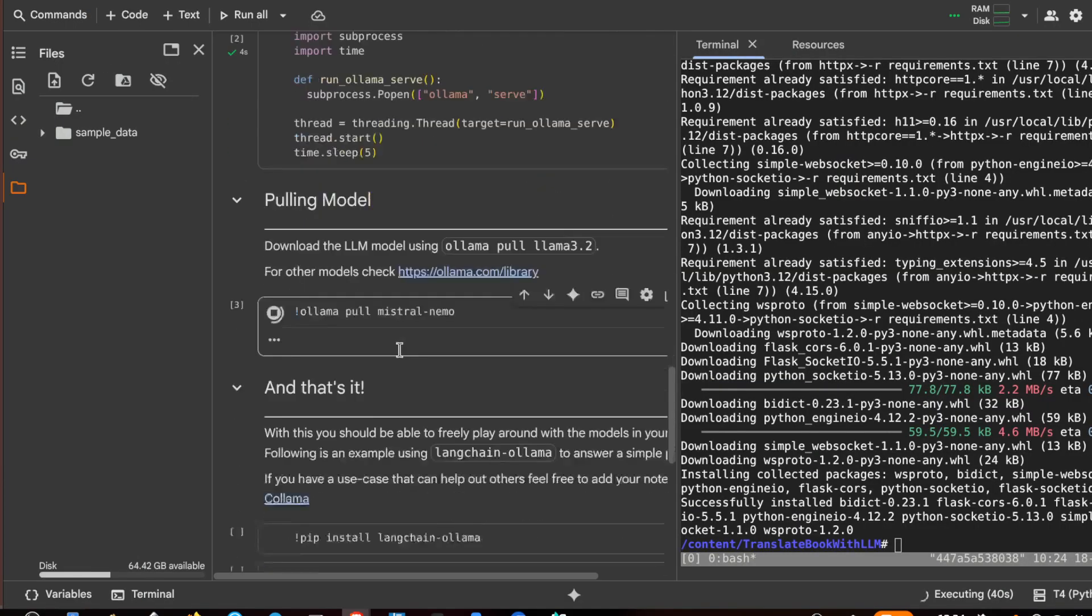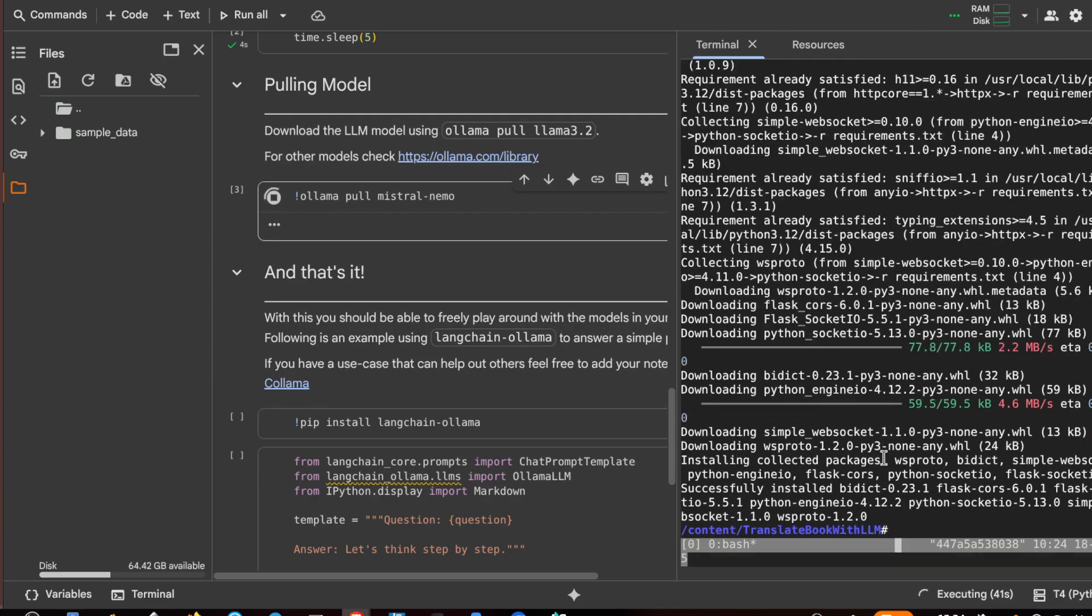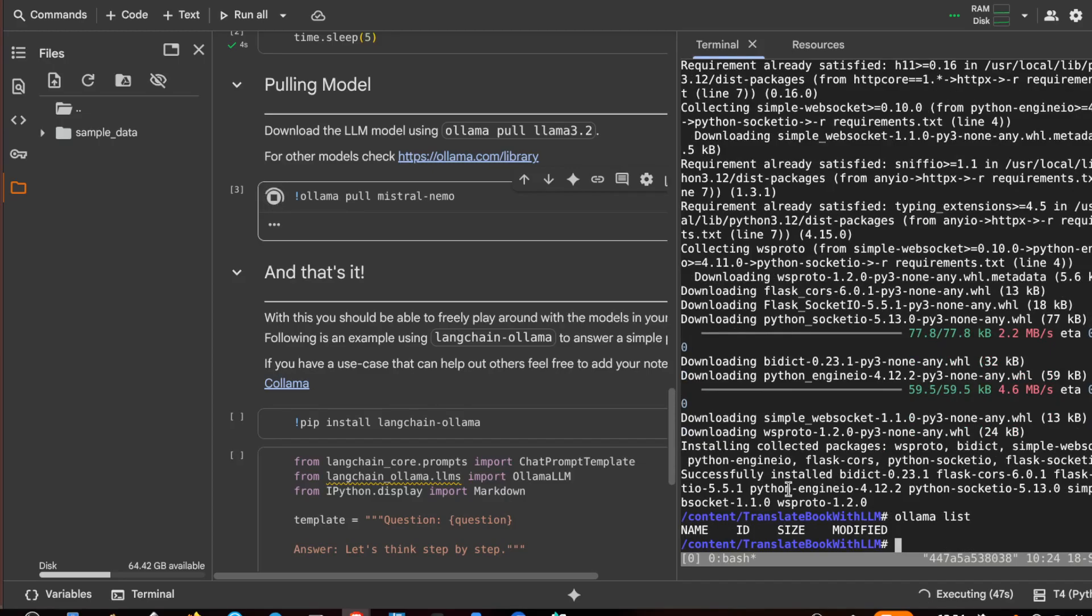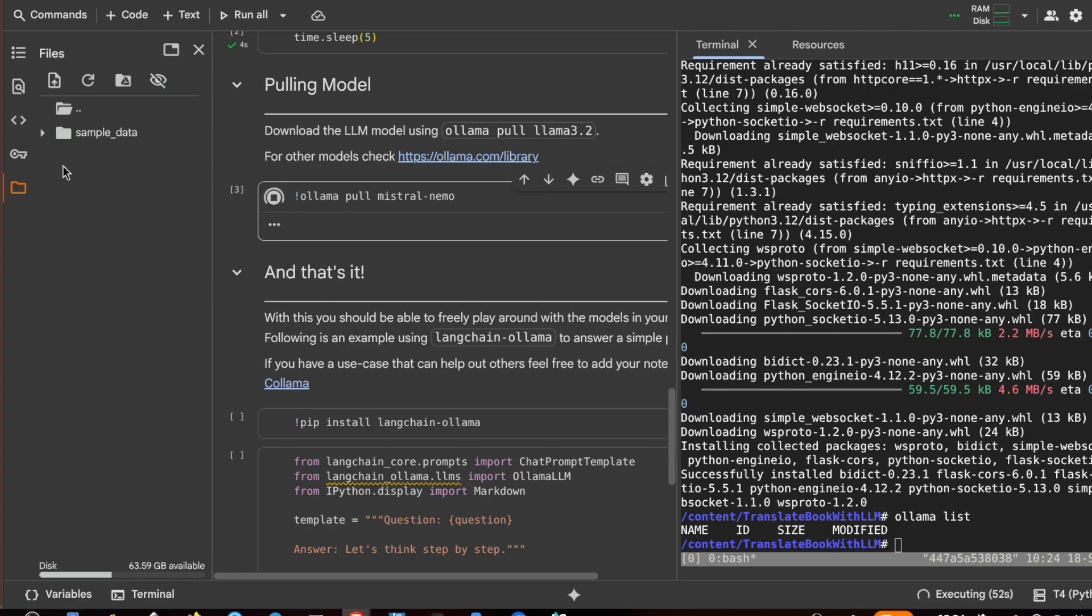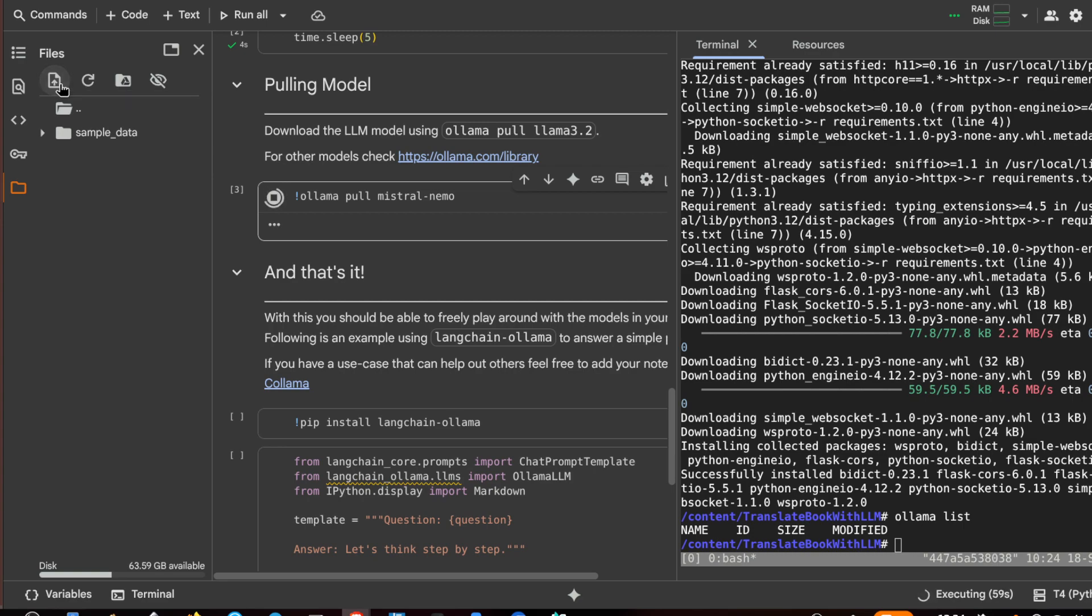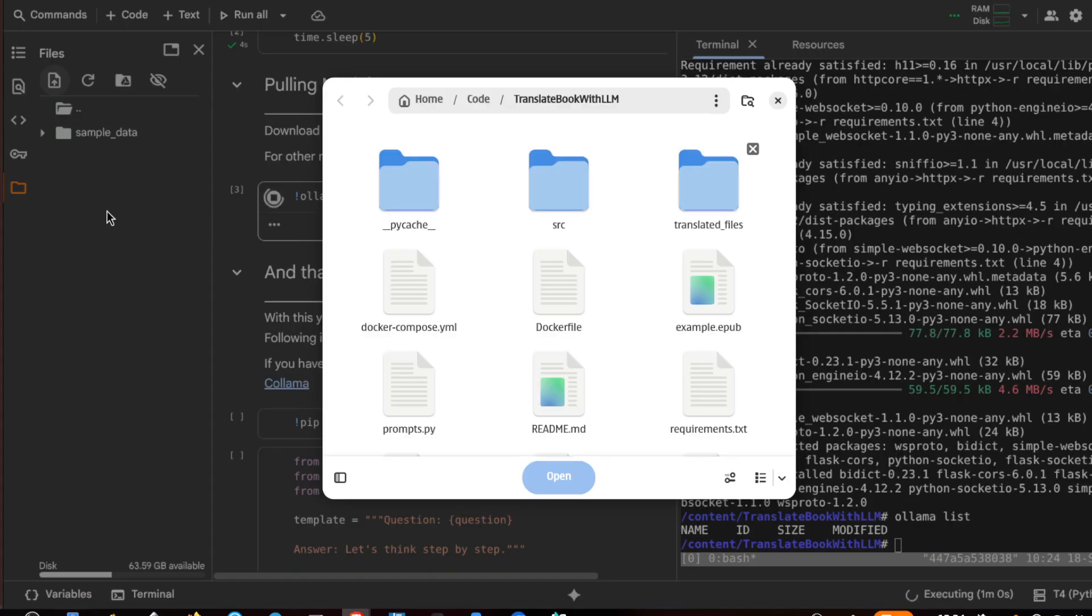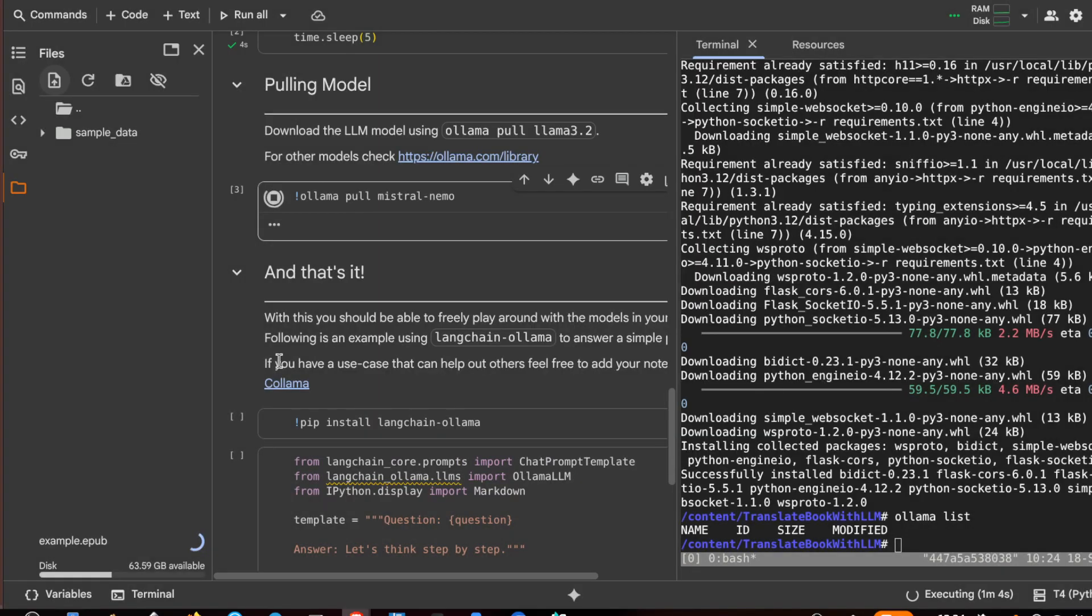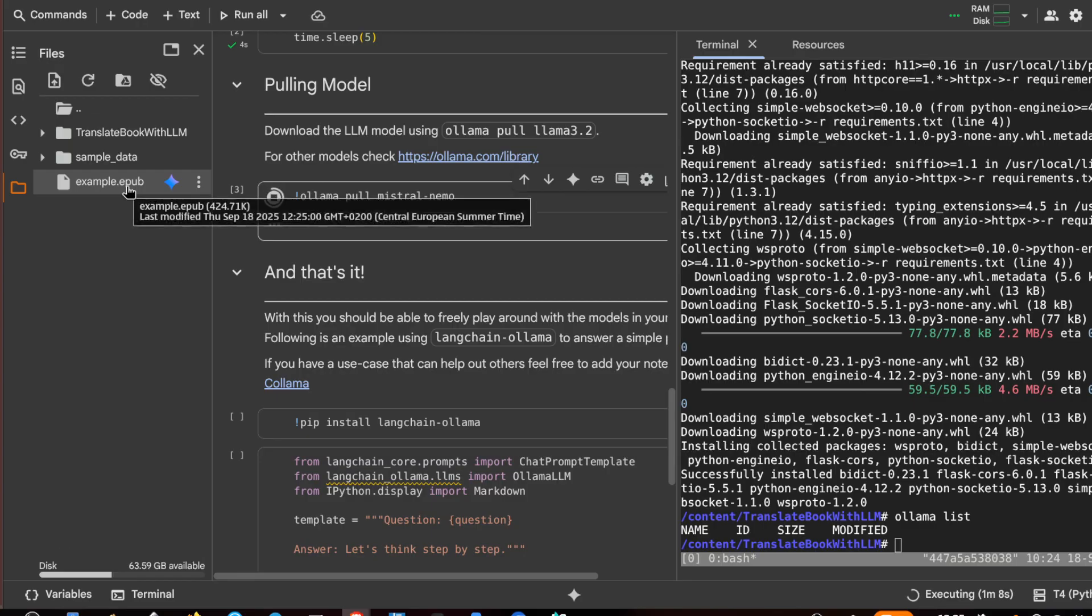Let's try ollama list. It is still empty. In the meanwhile we can upload our file epub to translate, which is in English: example.epub. I have it here.